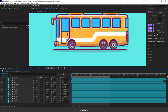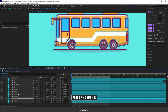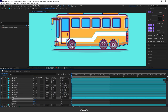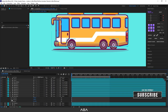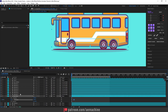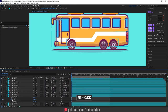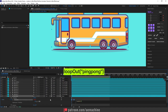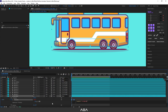Now let's animate the bus body. Remember we placed the anchor point below, so press P then Shift+R to bring up both position and rotation. Go to zero seconds and separate the position dimensions — right-click on Position and choose Separate Dimensions — this gives you X and Y axes. Create a keyframe for Y position at zero seconds, go six frames forward, and bring the bus up slightly. Now I'll apply a pingpong expression — hold Alt, click the Y Position stopwatch, and type loopOut with the 'pingPong' type.